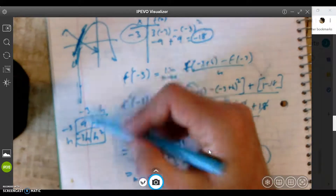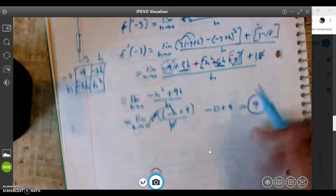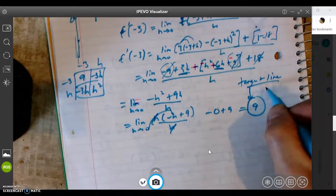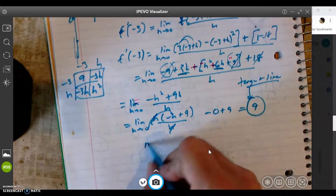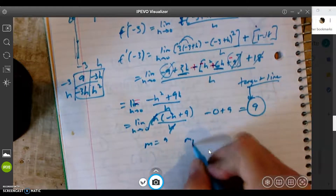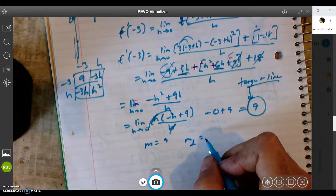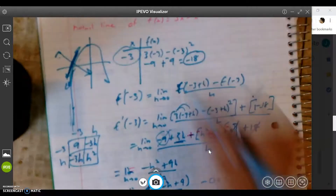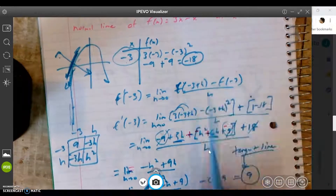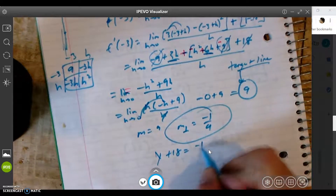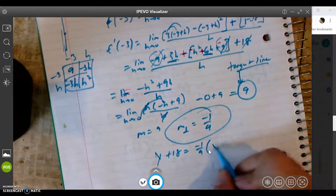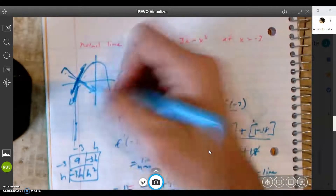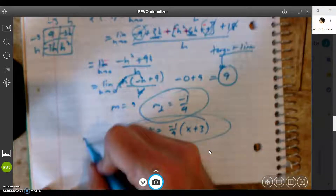9 is the slope of the tangent line. If I was asked to write the tangent line, I would use this slope. But I'm not — I'm asked to use the normal line. So if the slope is 9, the perpendicular slope is negative 1/9th. So now I'm going to use this point: negative 3, negative 18. So it's y plus 18 equals negative 1/9th times x plus 3. And that's my normal line.